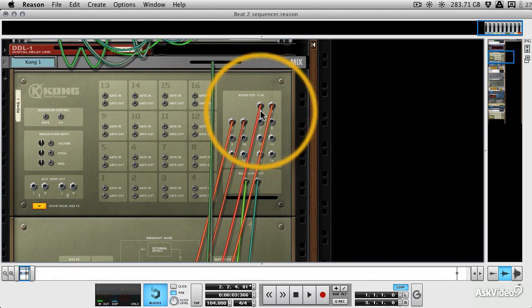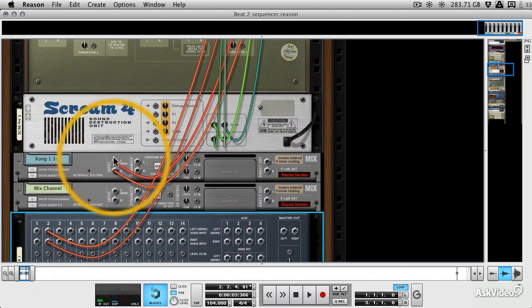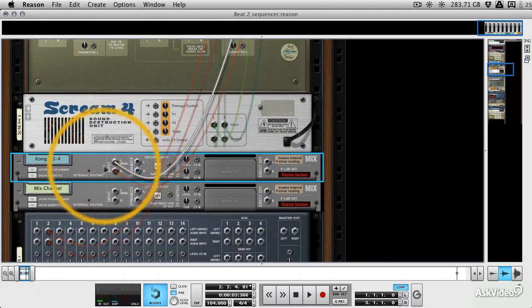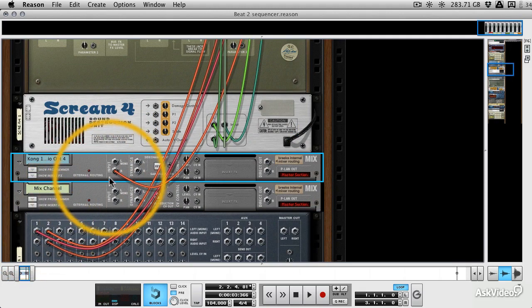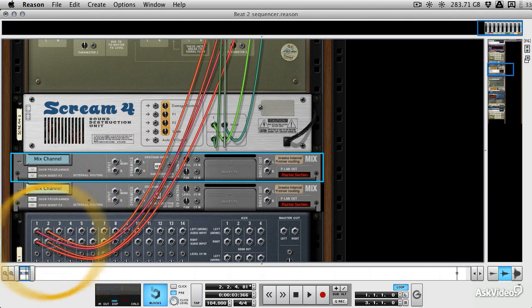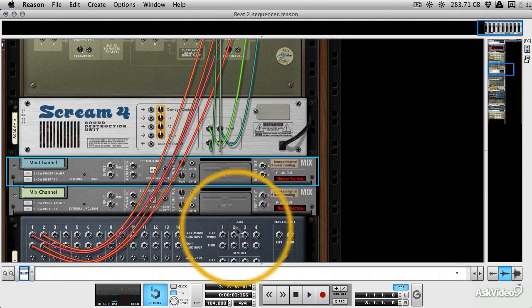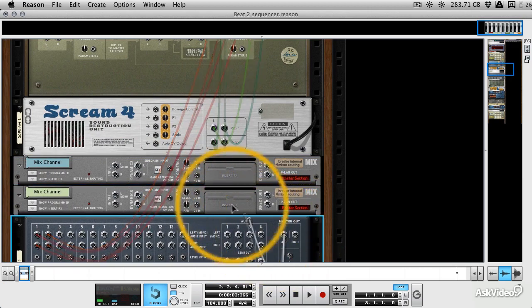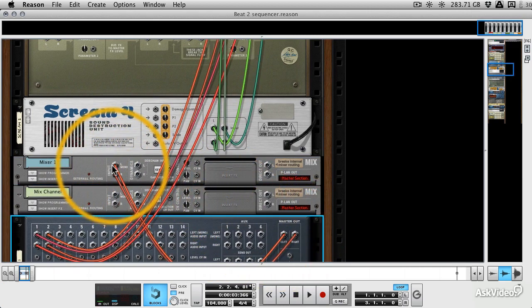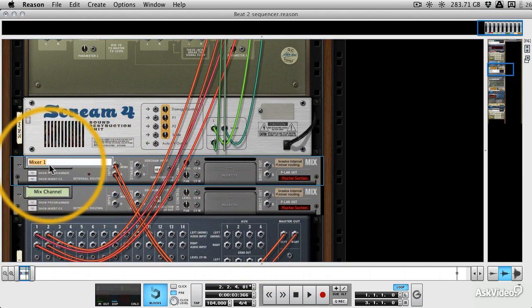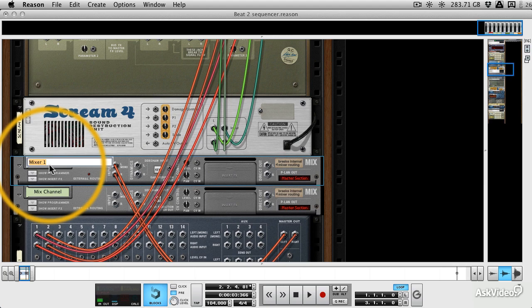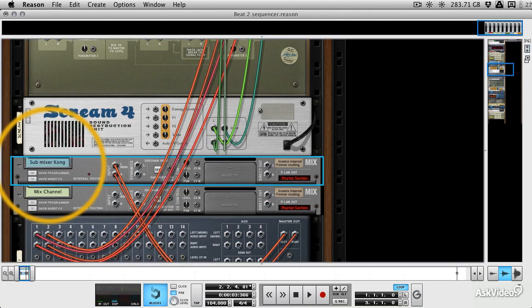And I'm going to break this mixer routing that we did here. I'm going to send the snare to the mixer and then we can send this submixer to one of our mix channels. So let's call this Submixer, Submixer Drums, or Kong. Might make it a bit clearer.